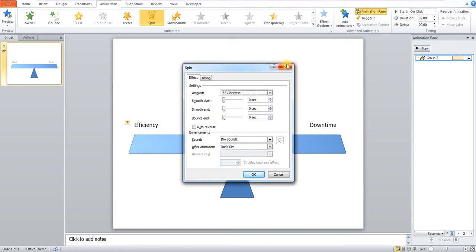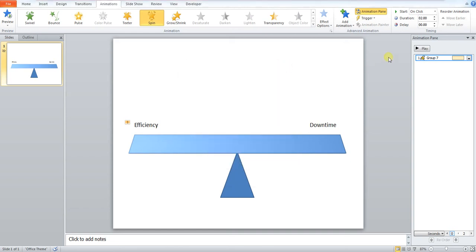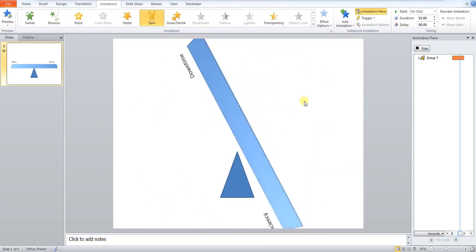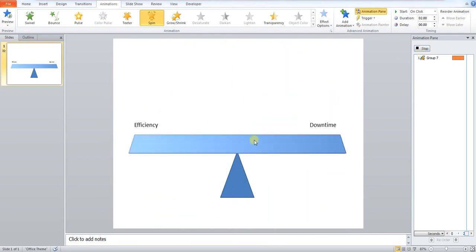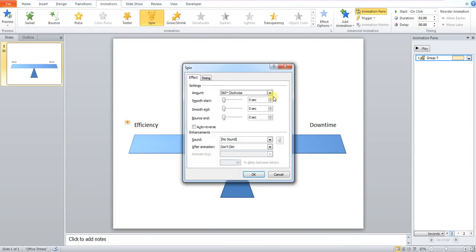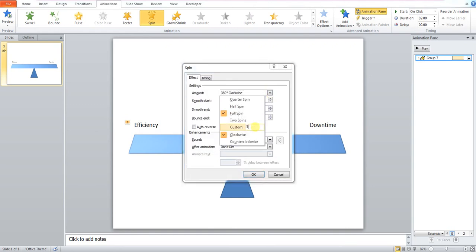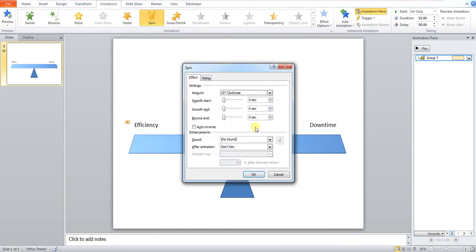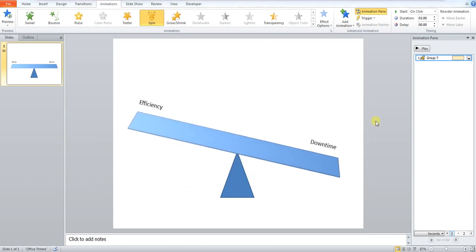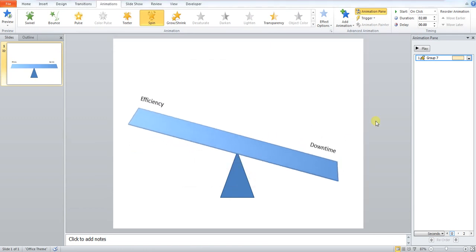Now I'll just show you this in practice when we play our animation. Helps if it works properly doesn't it. So effect options. Apply 15 and hit enter. Press OK. See it's worked this time.